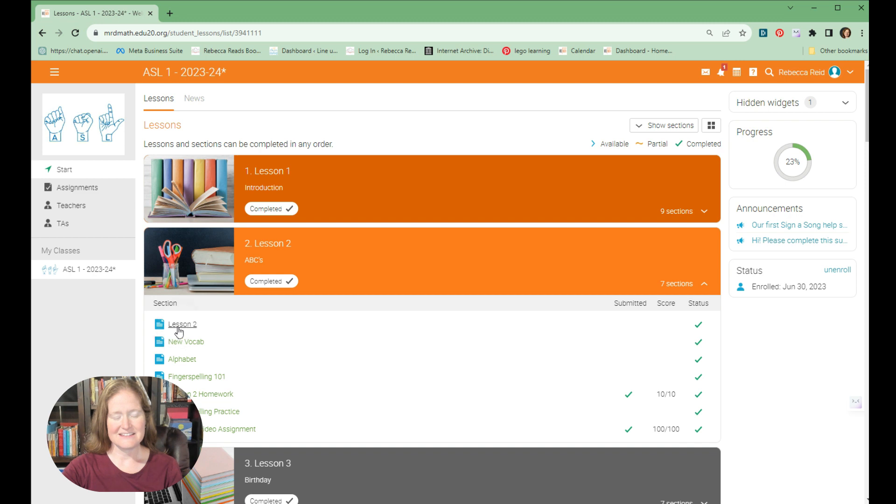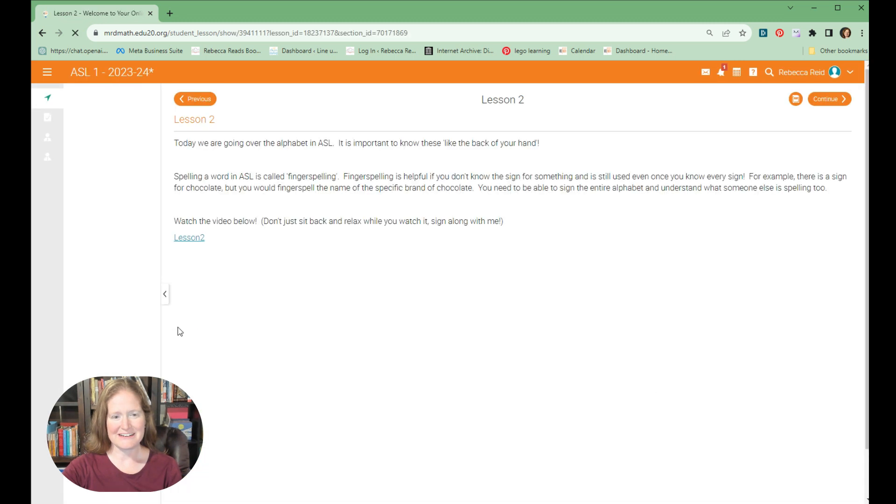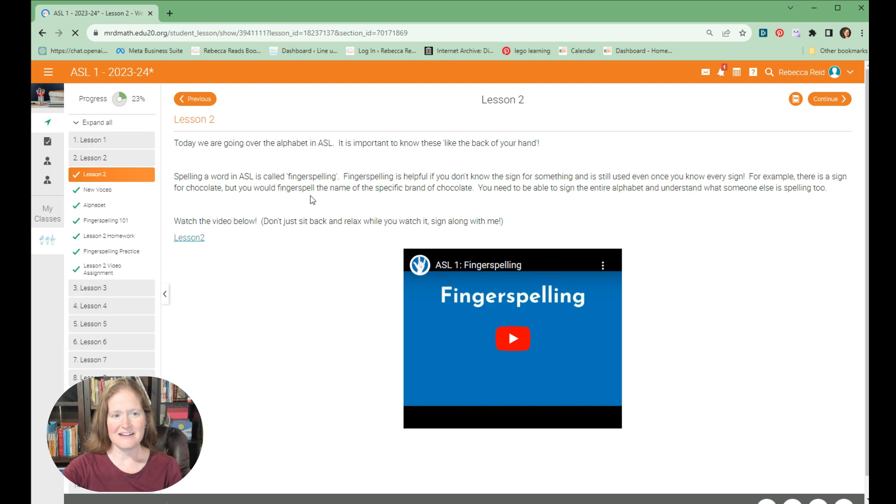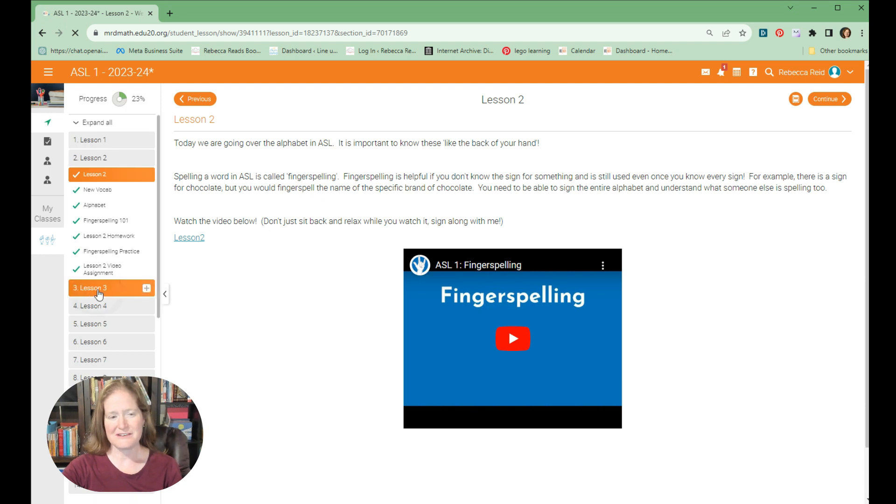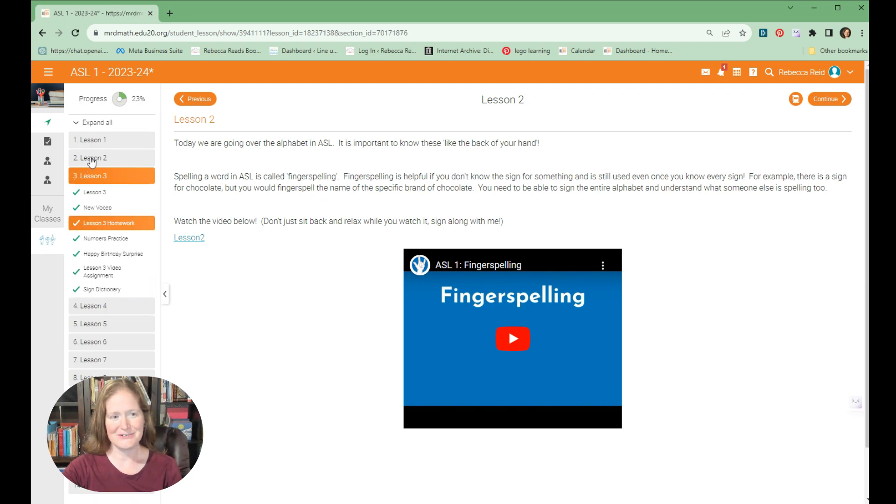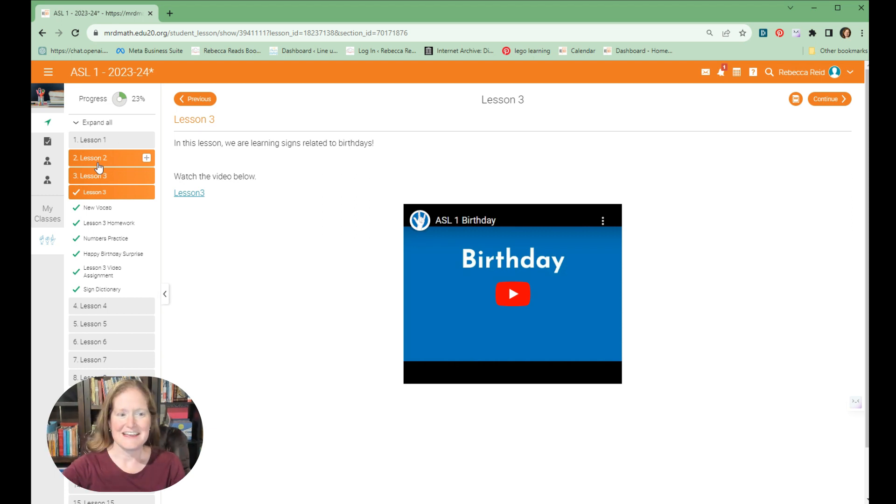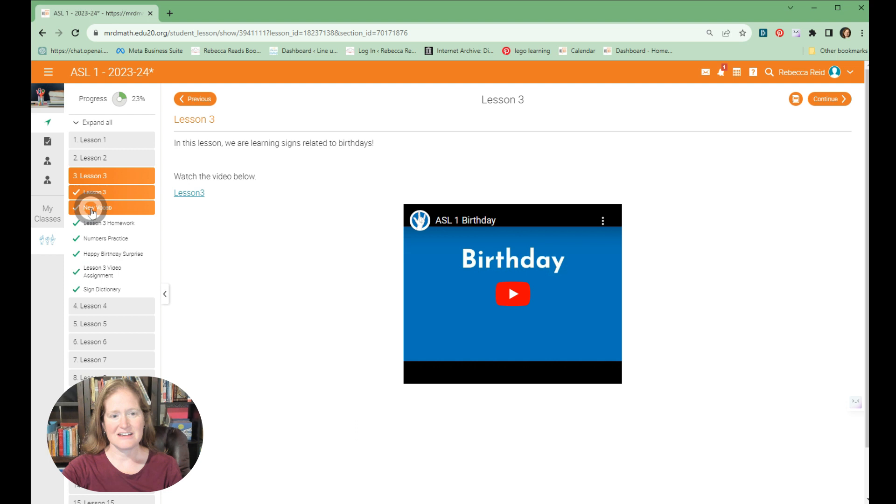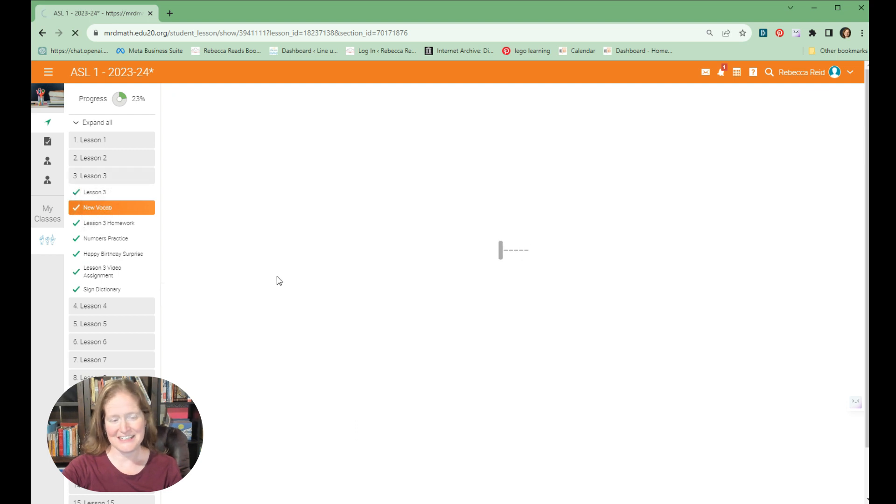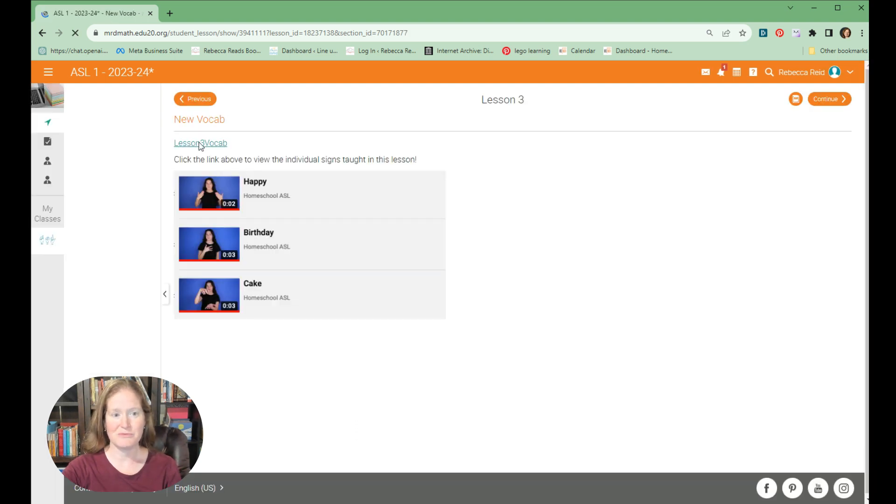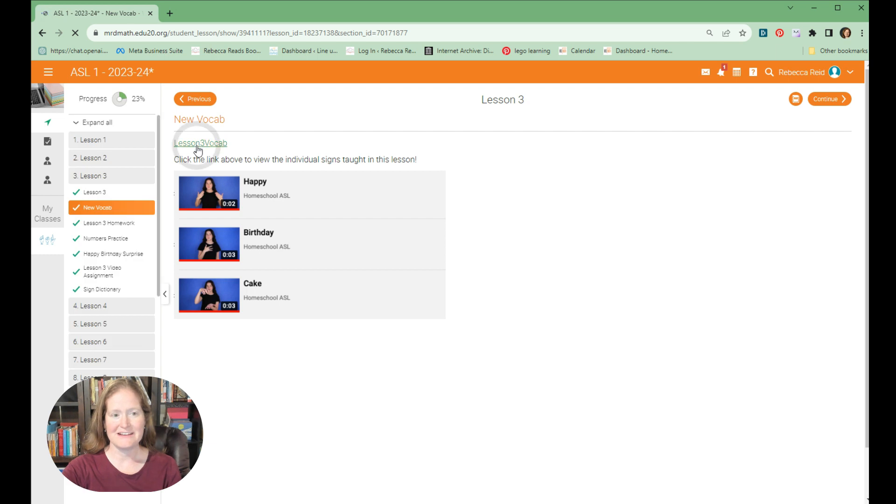Each lesson starts with the video with the main vocabulary in a very personable way with our young teacher who just is so friendly and makes this so wonderful. After you've watched the main lesson video, you can come over here and review all the vocabulary one word at a time. You can see a little snapshot right there.